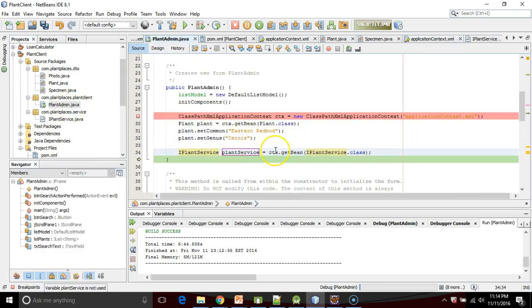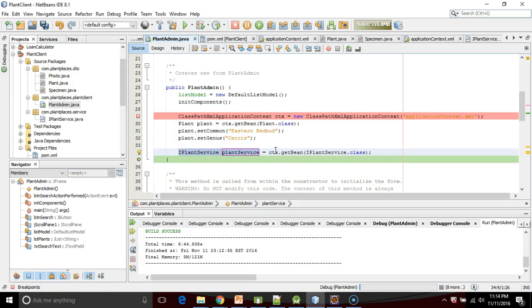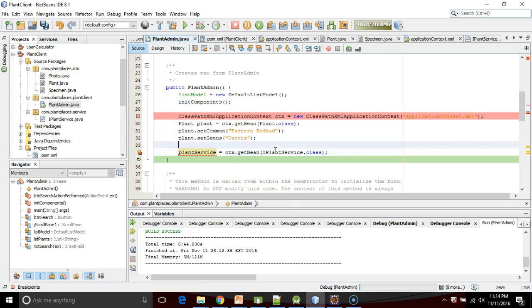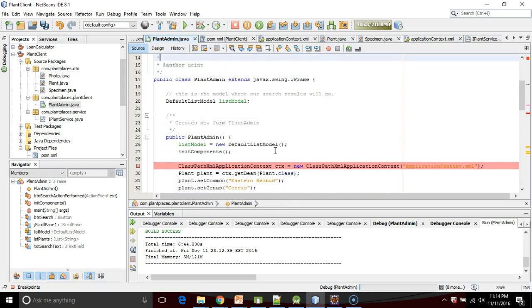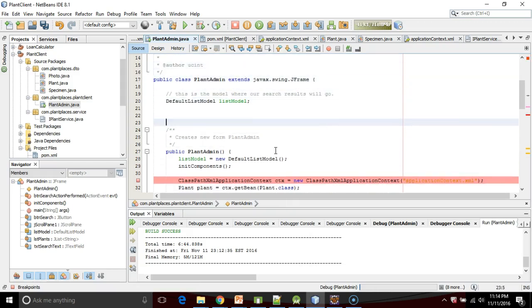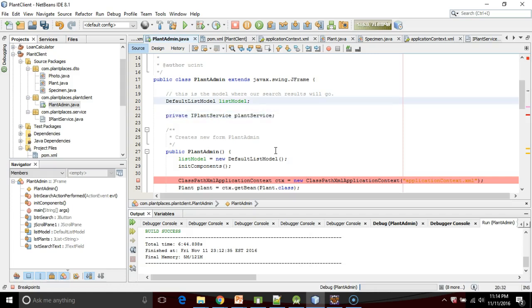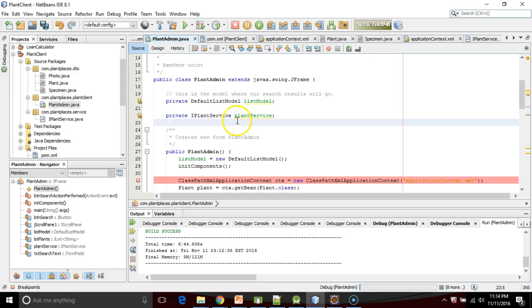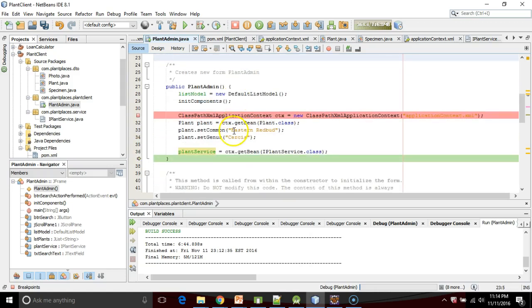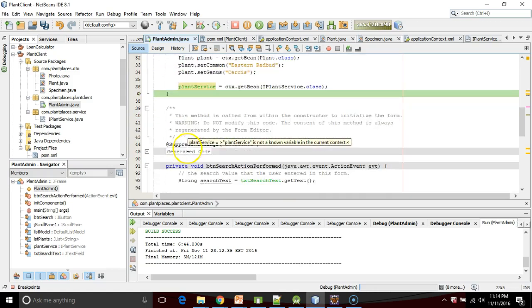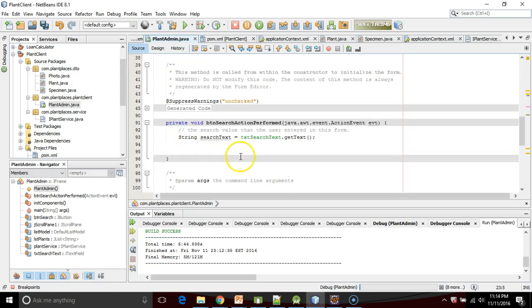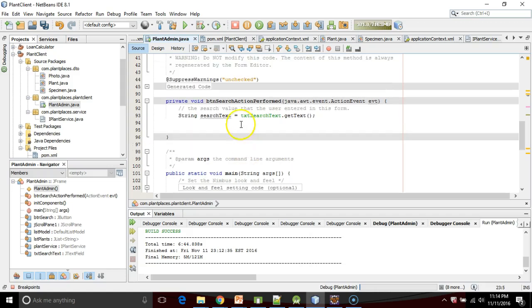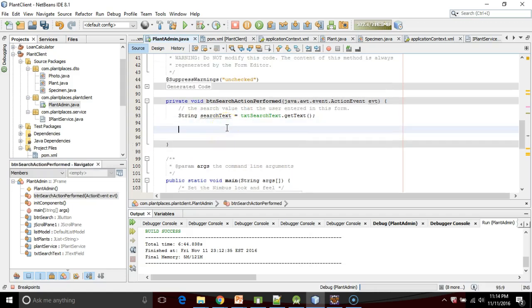One more thing. Let's give this better visibility. Right now it's a local variable. Let me change this from being local within this method to being an attribute. So we'll say private. Now that it's been declared at the class level and instantiated in the constructor, we can use it down here in our action performed button click handler.